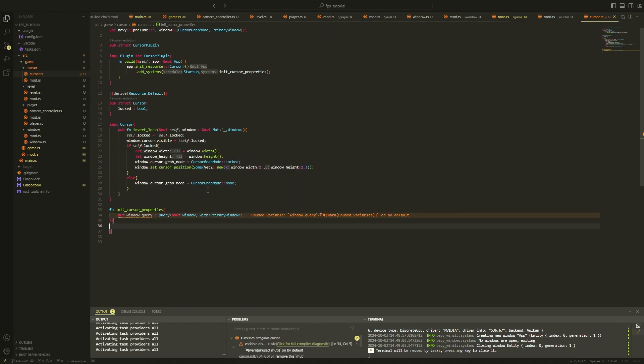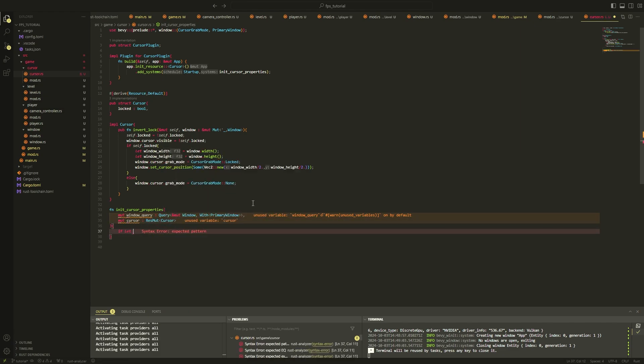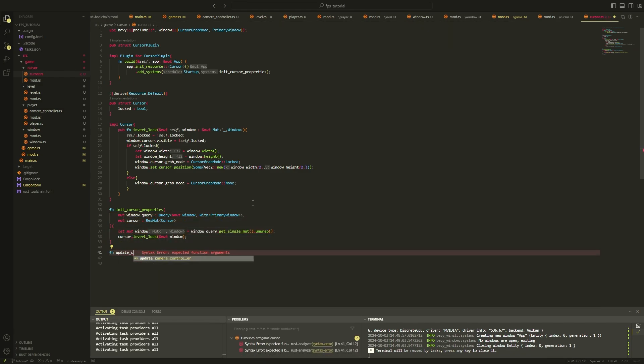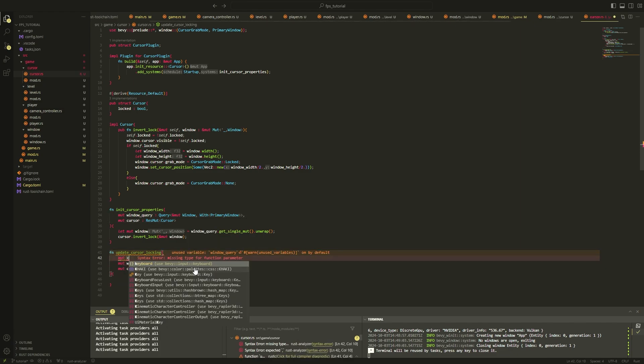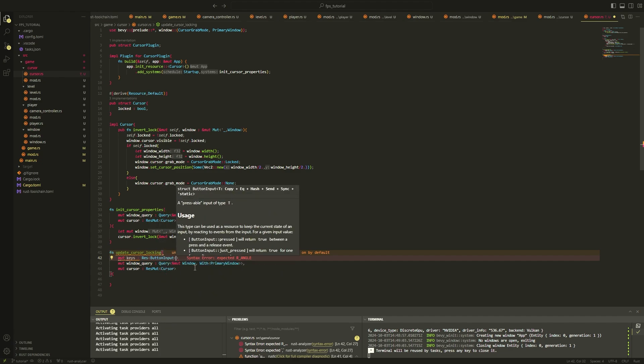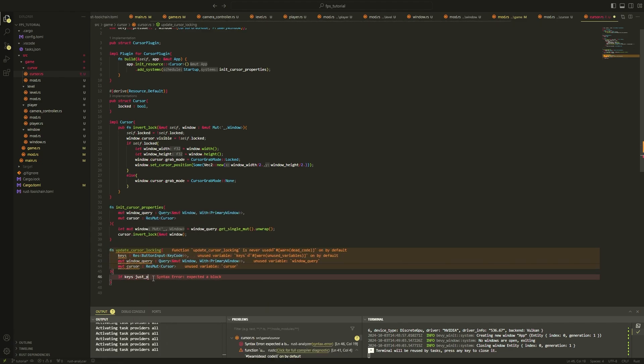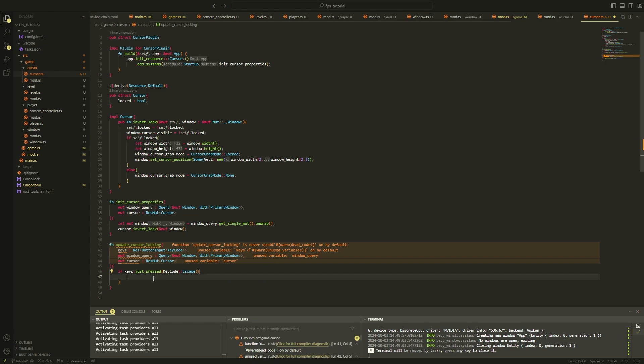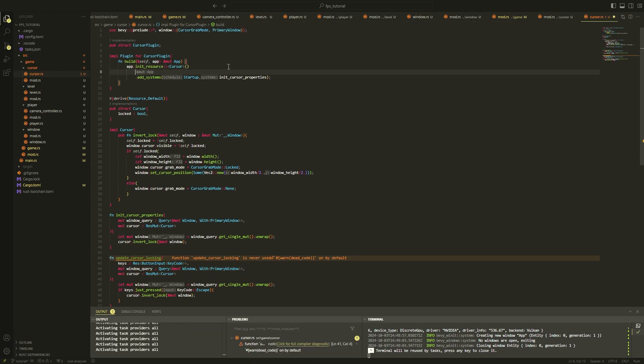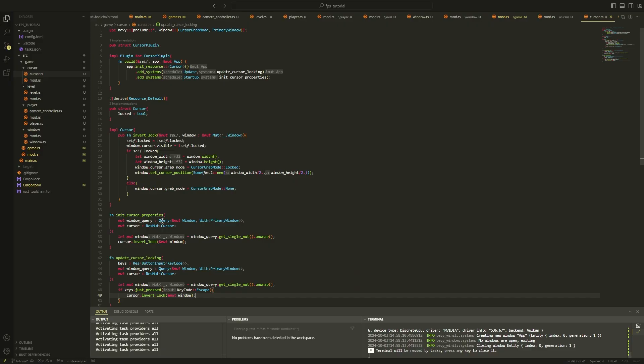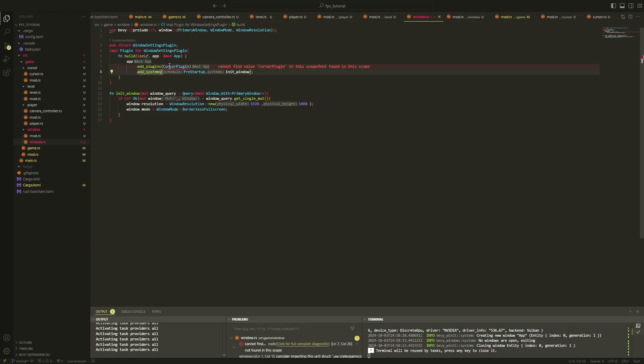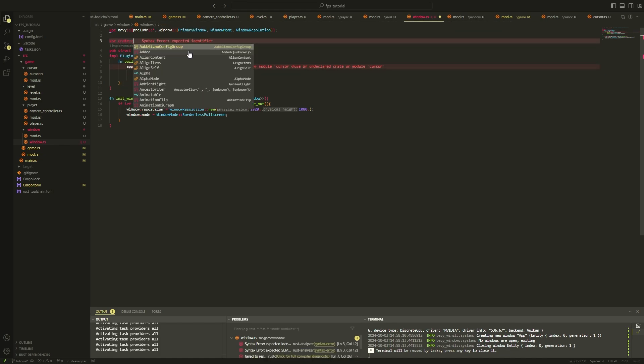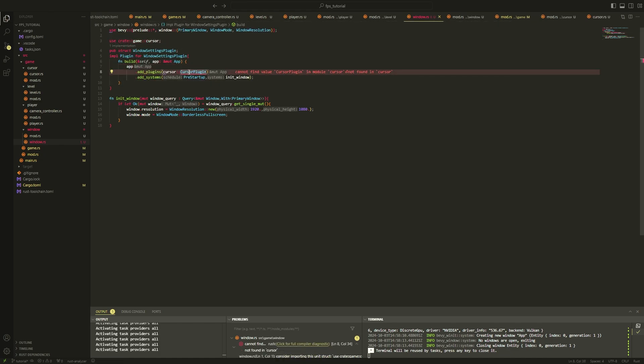It will do the inverse if we are trying to unlock the cursor. Next, let's create a system that will just initialize the cursor properties and lock the cursor in place. And a system that will update the cursor locking by locking the cursor or unlocking the cursor with the click of the escape key. The cursor is a property of a window, so I decided to add the cursor plugin within our window settings plugin. And if we run the code now, our camera control should be working correctly.